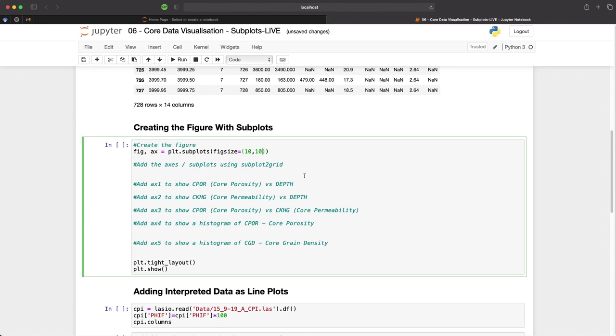We then need to add our individual subplots. For this we will need five. So we'll have two tall plots which will display our measurements with depth and then three smaller square plots to show a scatter plot and two histograms of data from the data frame.